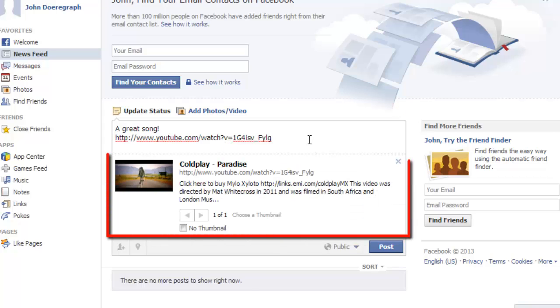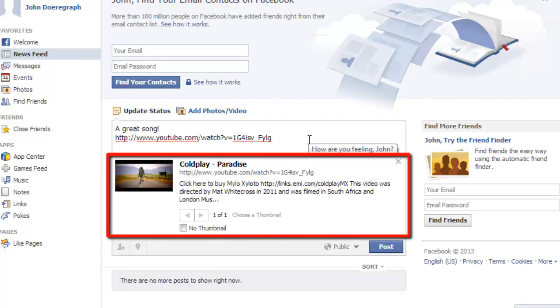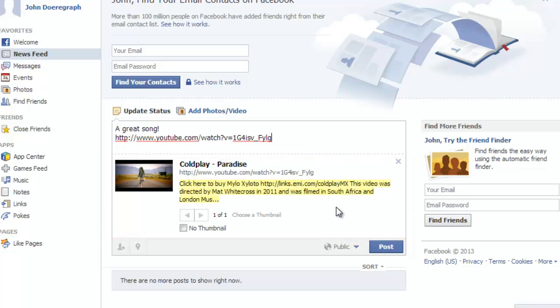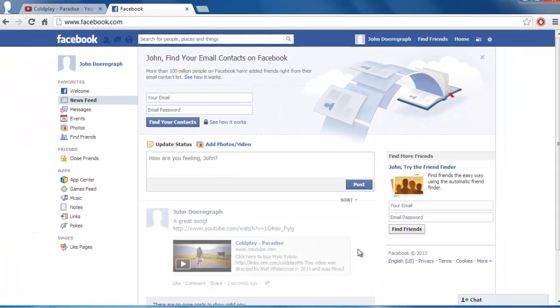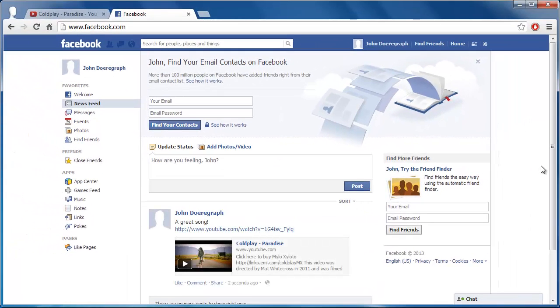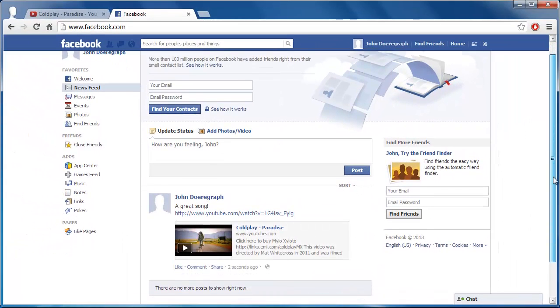Facebook will load additional details about the video and a thumbnail image will appear automatically. Finally, click post and that is how to embed a YouTube video in a Facebook status.